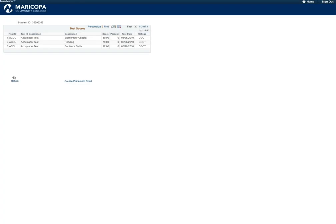Any test scores you have submitted to the college are located here. MCC utilizes several different methods for placement into courses, such as Math, English, Composition, and Reading.